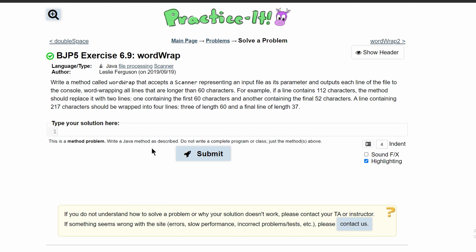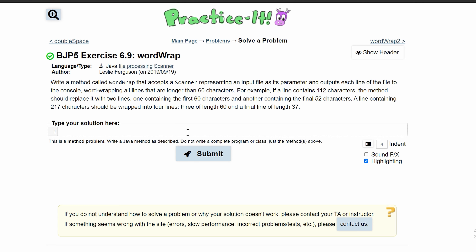For practice exercise 6.9 wordwrap, we need to write a method called wordwrap that accepts a Scanner as a parameter representing an input file. We'll start with public static void wordwrap and in our parameters we'll have a Scanner called input because it's an input file.